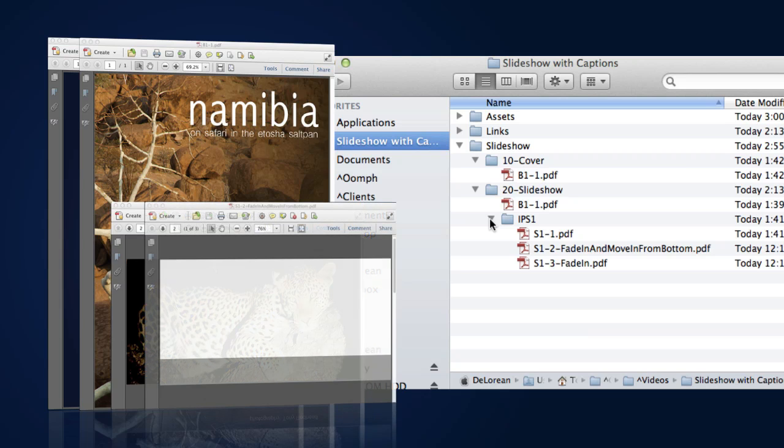Each caption background will be a separate page in a PDF document, also residing in the IPS1 folder. As it's the second layer, it will be named S-1-2 for Slideshow Page 1, Level 2.